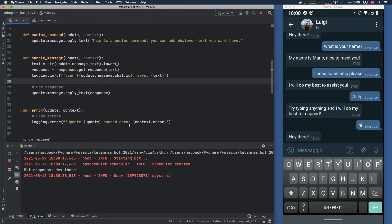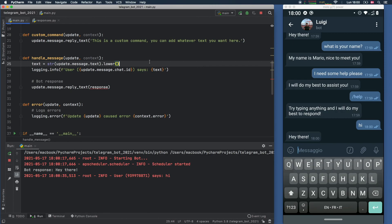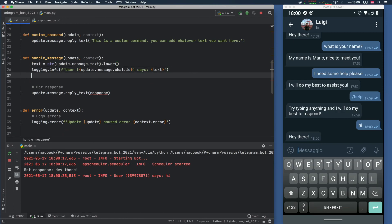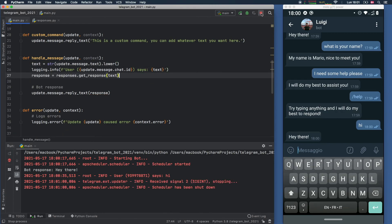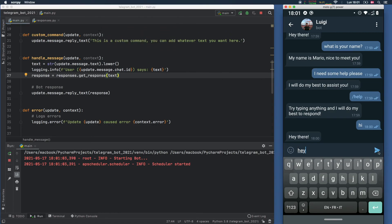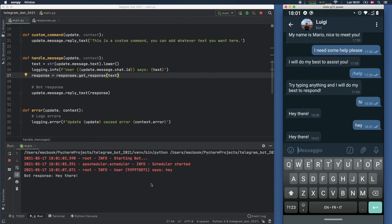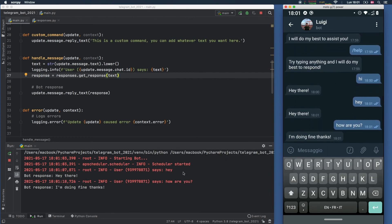Let's rerun this program. Now that it is running again, we can go ahead and say 'hi' and the bot will say 'Hey there.' As you can see, it's much easier to read — the bot response is 'Hey there', the user said 'hi.' Actually, I don't like the order that it's in, so let's go back and put the response under the logging info. Stop the program and rerun it. Now we can say 'hey' and it is in the correct order — the user said 'hey' and the bot said 'Hey there.' We can say 'how are you' and the bot responds 'I'm doing fine, thanks.'